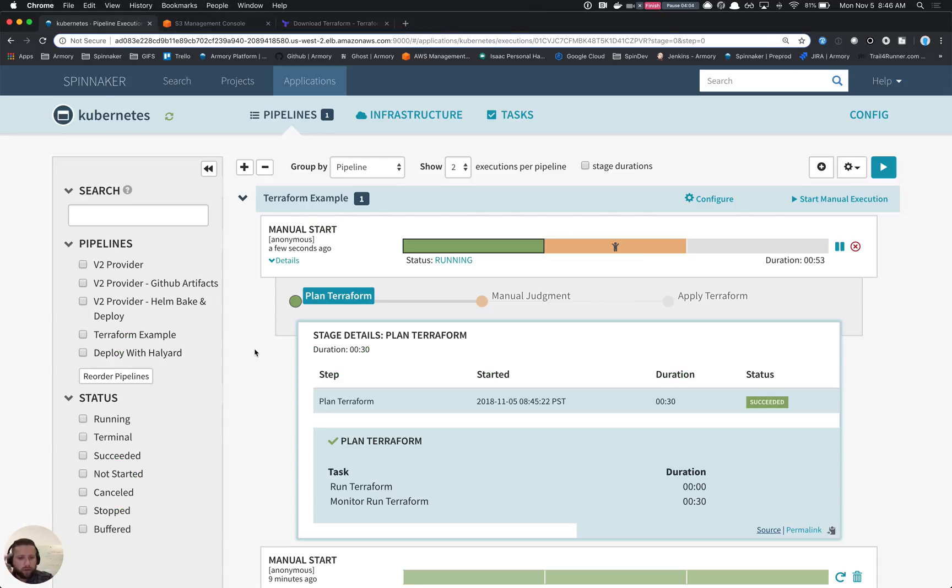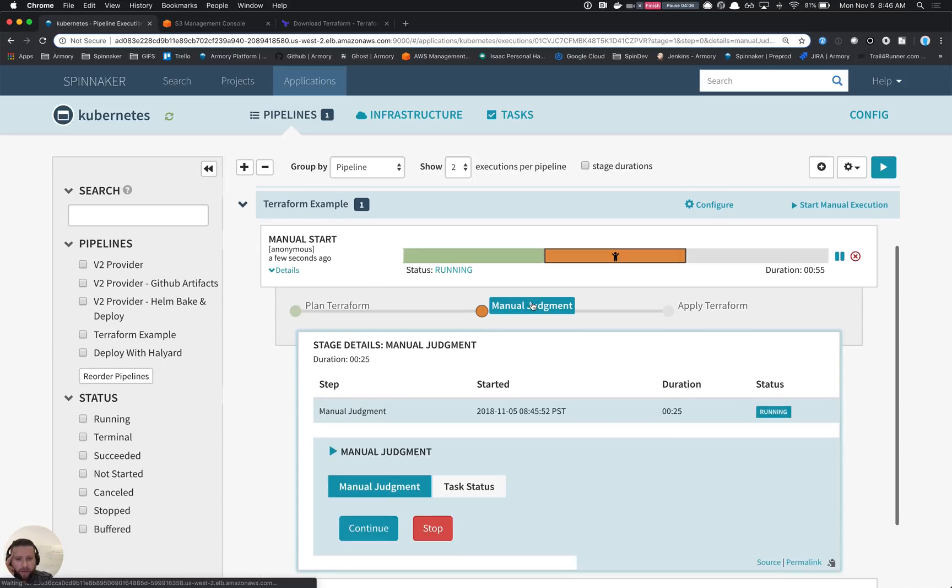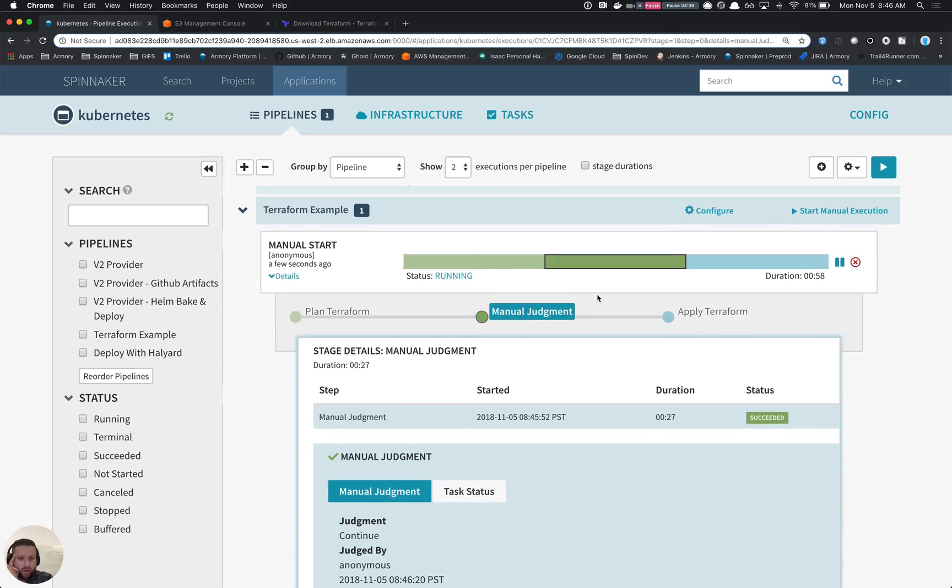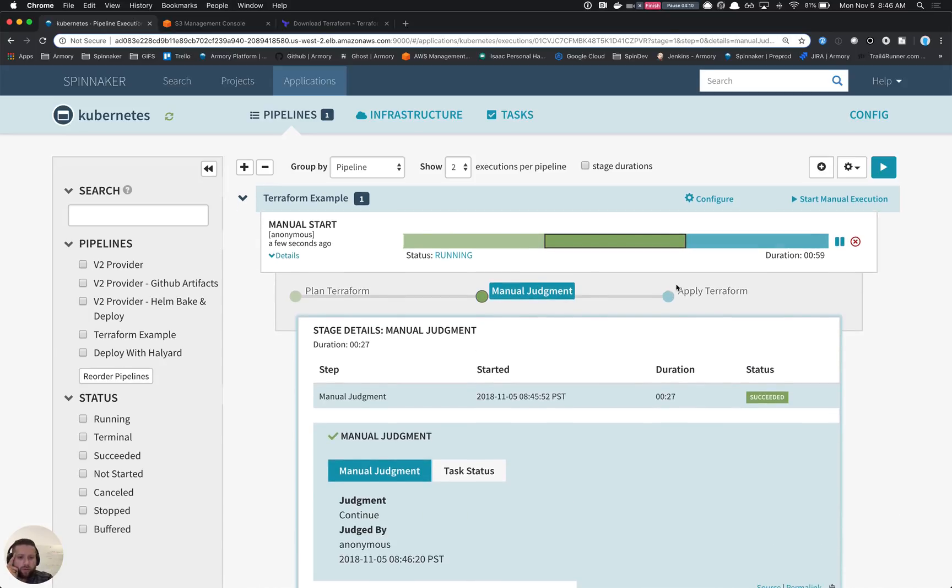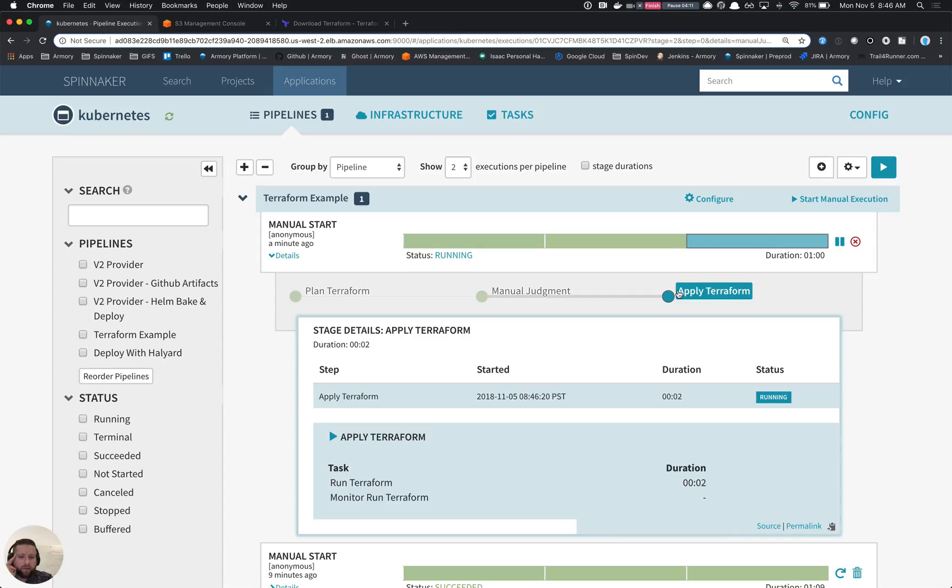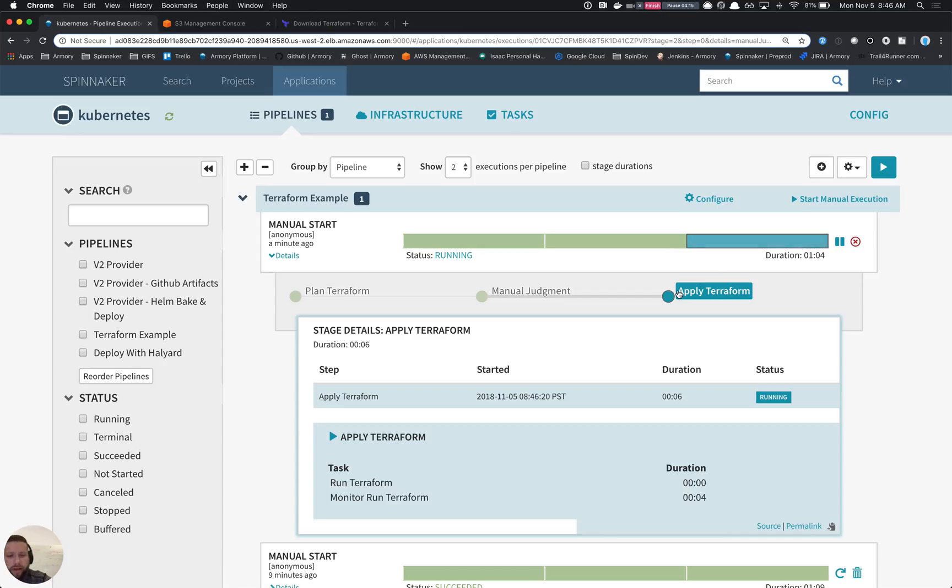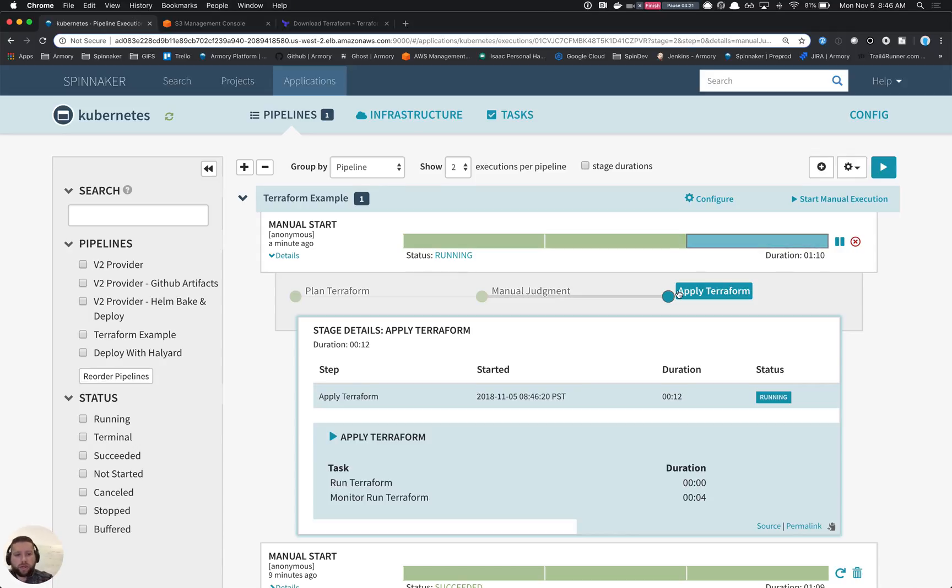The plan looked good. We know we want to add our bucket. So let's go ahead and approve this manual judgment, which will then kick us over into the apply stage. The apply stage will do exactly the same thing as plan, other than it will actually apply our Terraform code instead of just inform us as to what's changing.